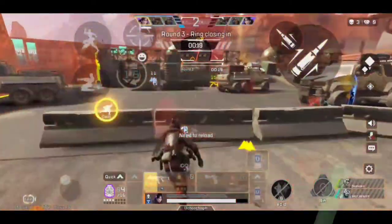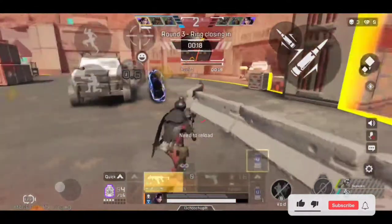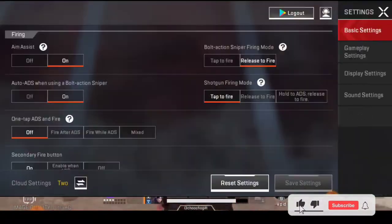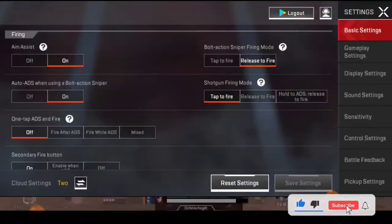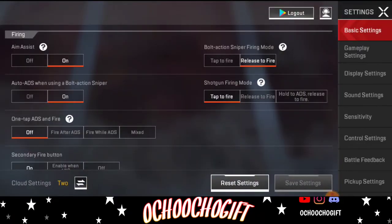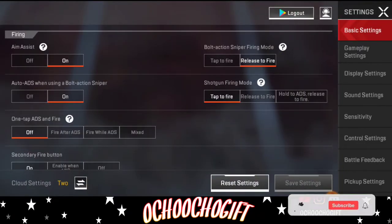What you have to do is go to your settings and adjust some things. Go to Settings, then go to Display.